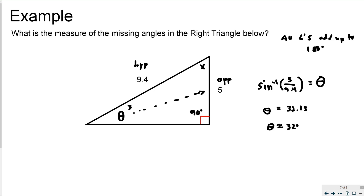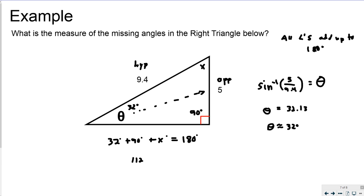Now that theta is 32 degrees, I apply the triangle sum theorem: 32 degrees plus 90 degrees plus x degrees equals 180 degrees. Adding 32 and 90 gives 122, so 122 plus x equals 180. Subtracting 122 from both sides gives x equal to 58 degrees. So the three angles are 32 degrees, 90 degrees, and 58 degrees — I have the measure of all angles in this triangle.